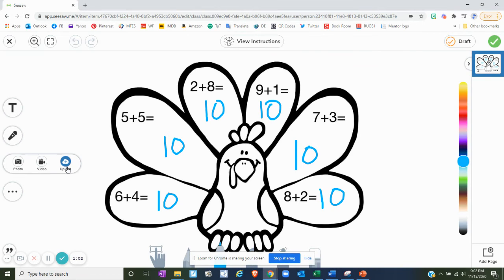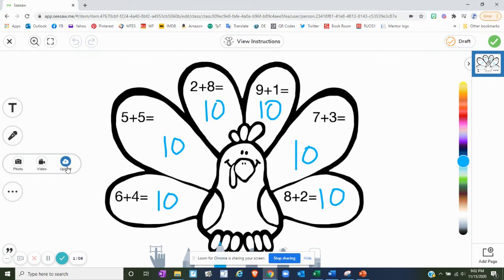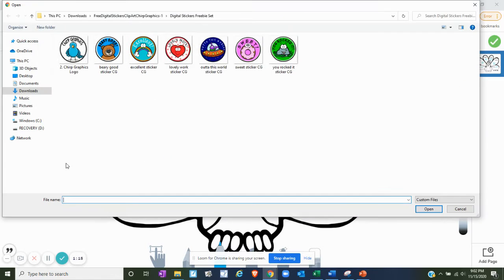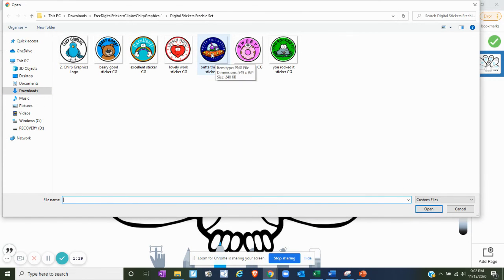There are plenty of free ones. I've attached some links to free ones in my weekly newsletter. I have a few that I have saved onto my computer, so I'm going to grab one of those by clicking the upload button. Mine are currently in my downloads folder and I really like this out of this world one.